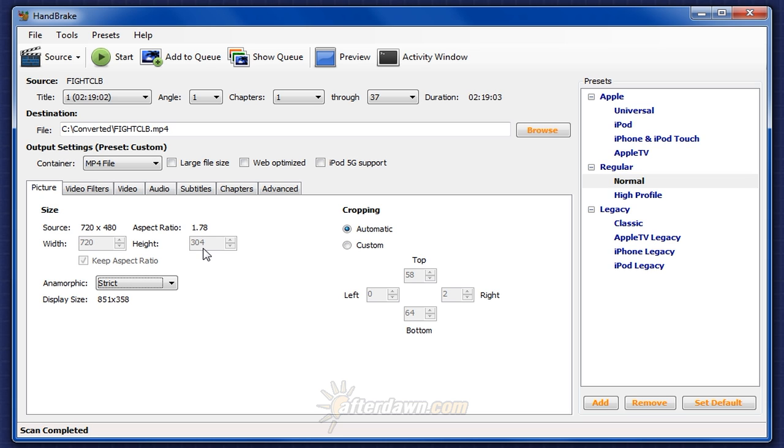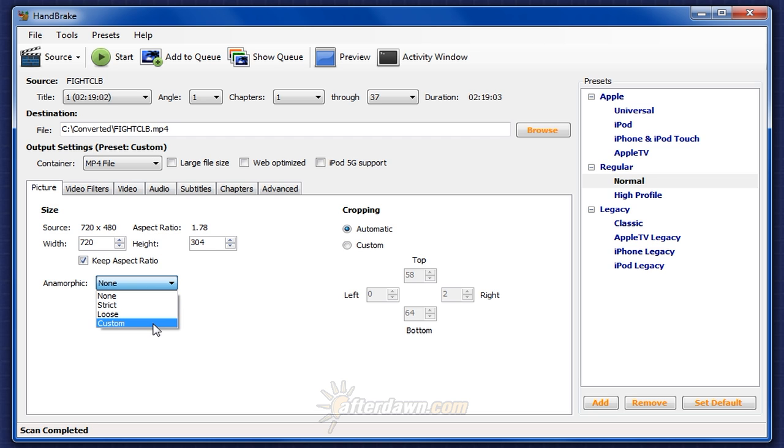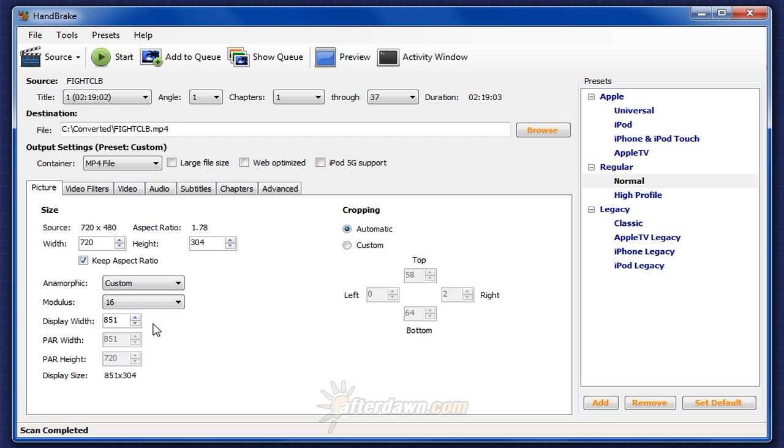Fortunately, we can go back and use our standby tool aspect to do the work for us and then manually enter the information into HandBrake. First of all, in HandBrake, we will only use two options for anamorphic: none, which will obviously give us square pixels, and custom.